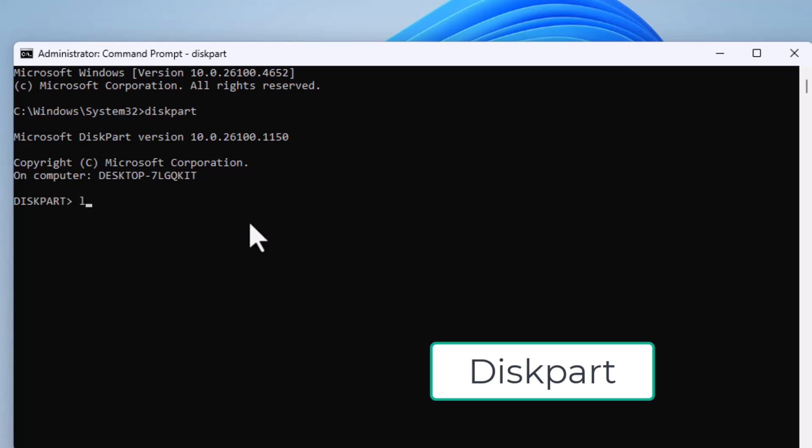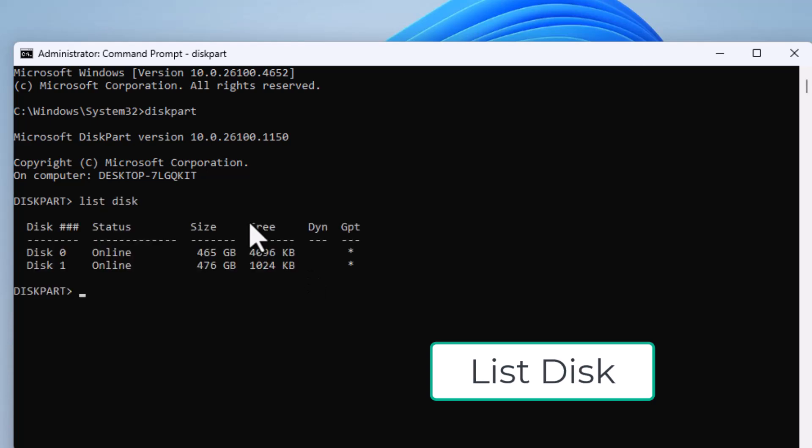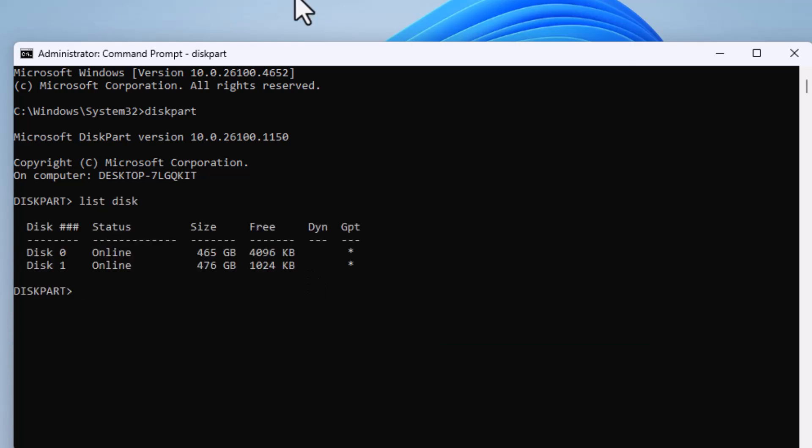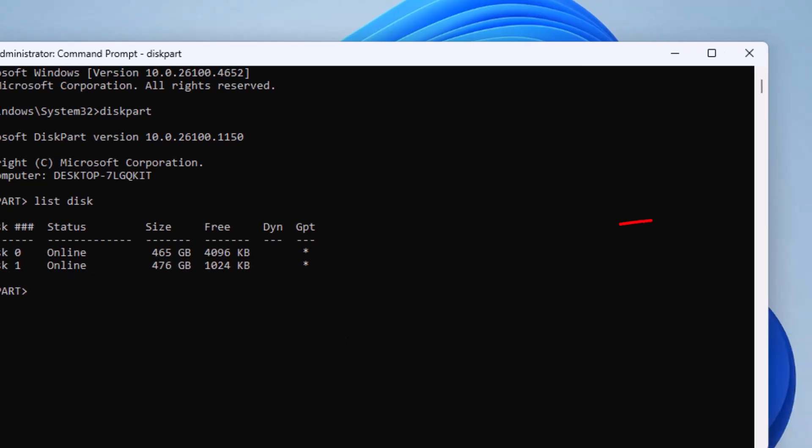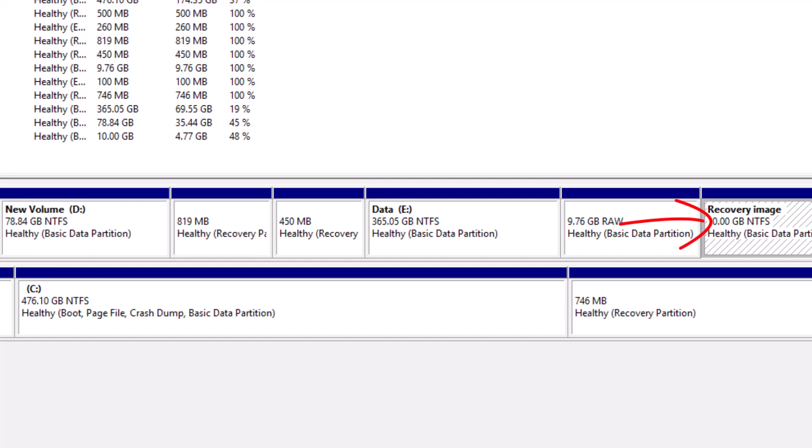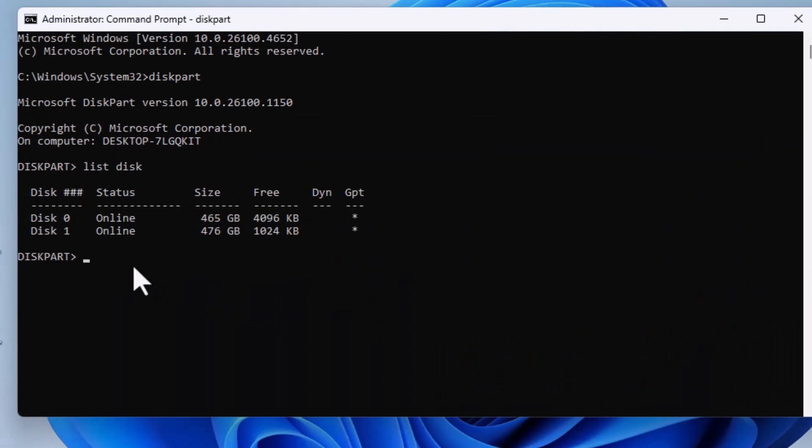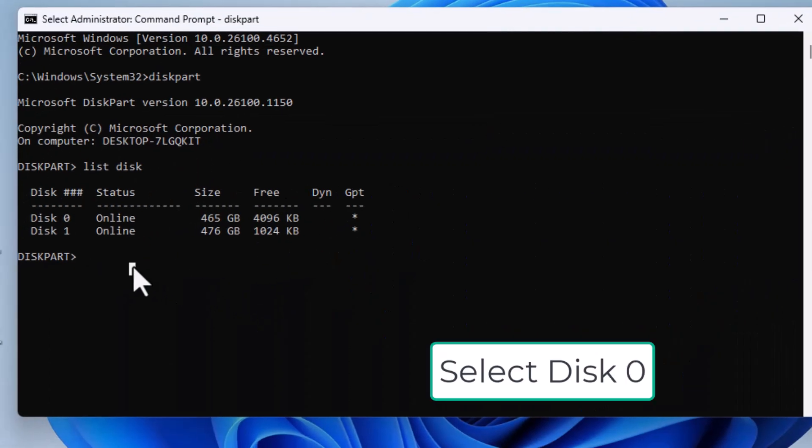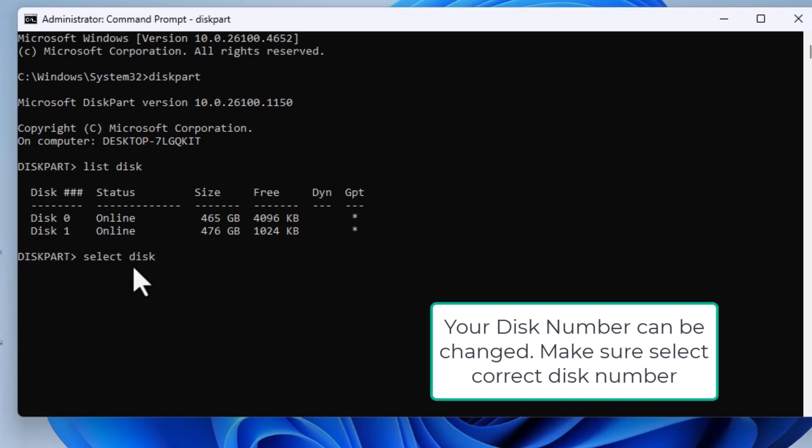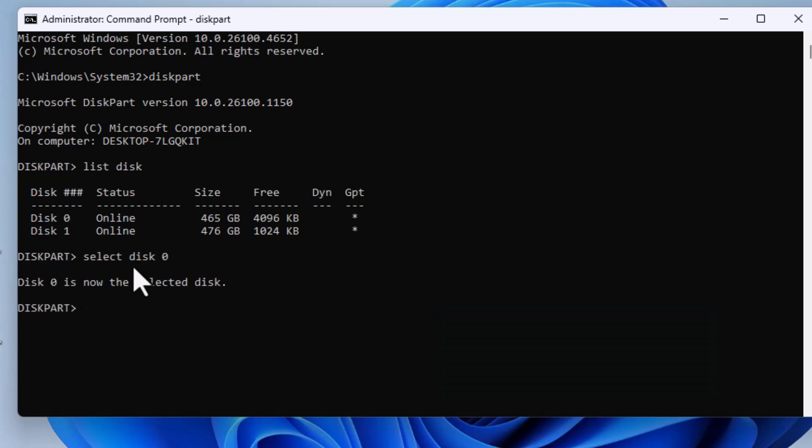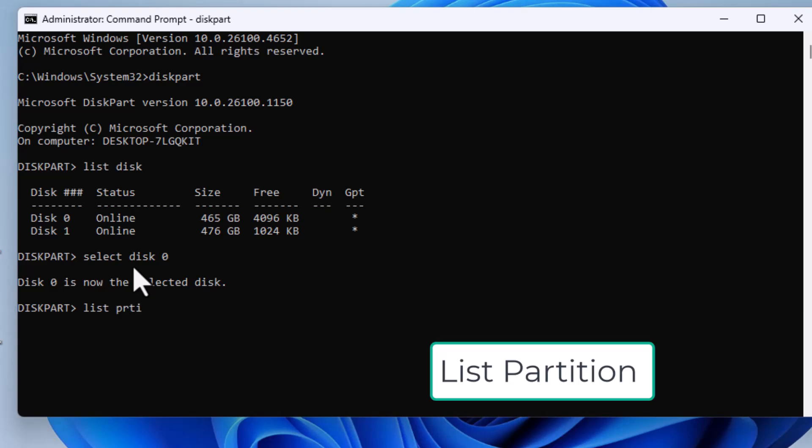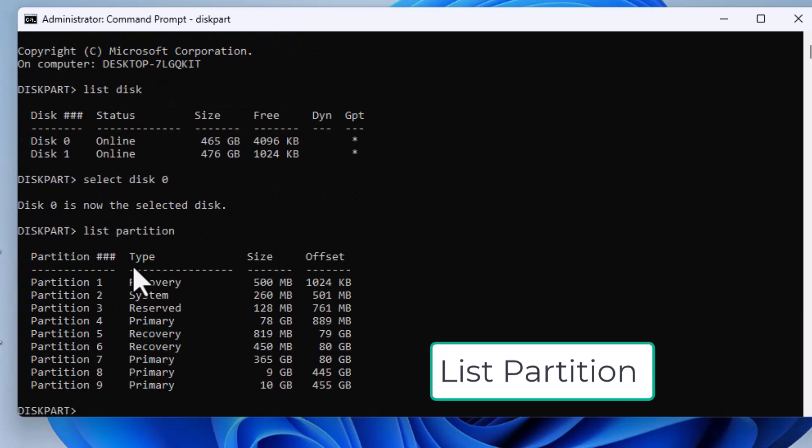Disk Part and then type List Disk. This will show all the disks connected to your PC. In my case, Disk 0 contains the unwanted recovery partition. Be careful not to delete your active recovery partition. Now type Select Disk 0 to select the correct disk.